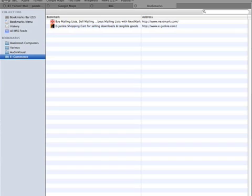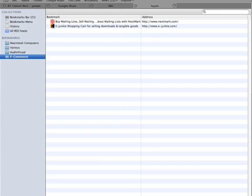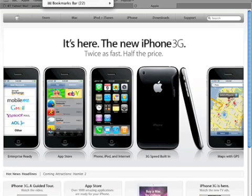An alternative way of accessing the bookmarks is through the bookmark menu at the top of the Safari screen. We'll click on here and it'll say hide all bookmarks or show all bookmarks.